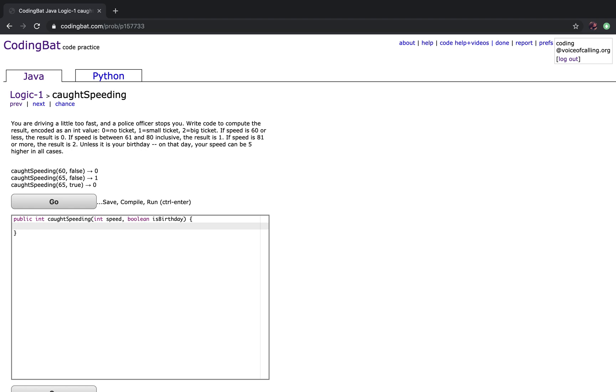If speed is 60 or less, the result is 0. If speed is between 61 and 80 inclusive, the result is 1. If speed is 81 or more, the result is 2. Unless it's your birthday, on that day, your speed can be 5 higher in all cases.